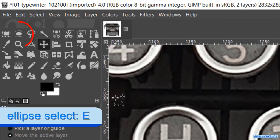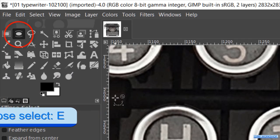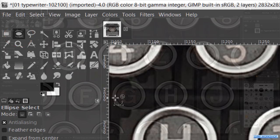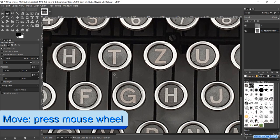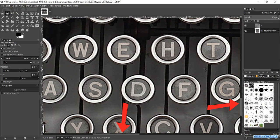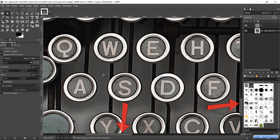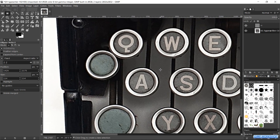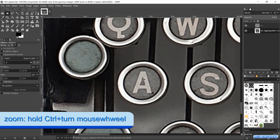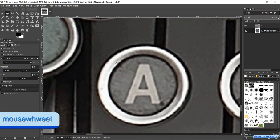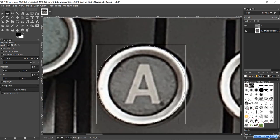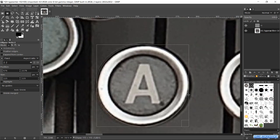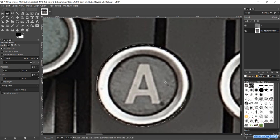Press the E key to make the ellipse select tool active again. Hold the mouse field down and move the mouse to move to the letter A. Or use the scroll bars to move the image. Zoom in again and make a selection of this letter. When this looks good we can click inside the selection to confirm it.